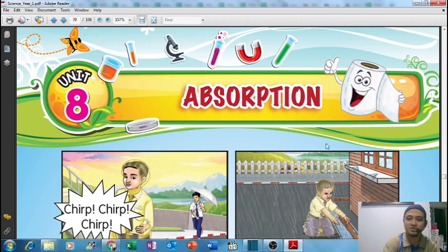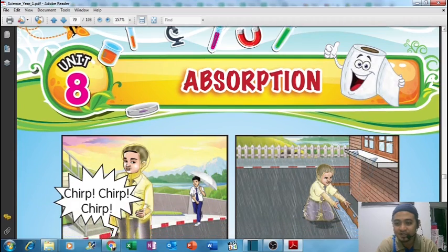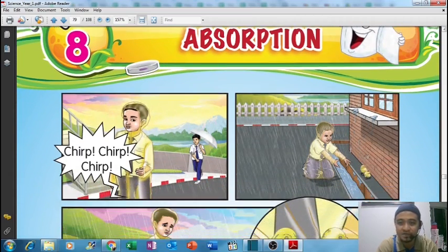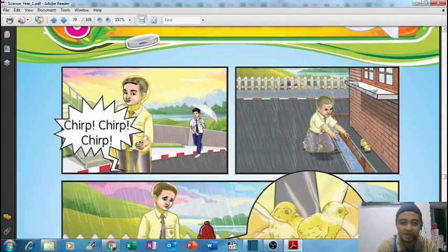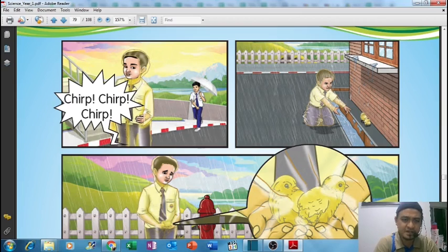For those of you who don't have your textbook, you can refer to this video. As you can see here, next to the word 'absorption' is a tissue paper. What is the connection between absorption and tissue paper? Let's look at the first picture here.